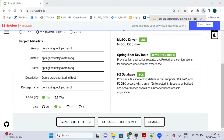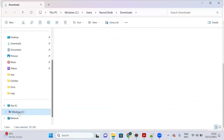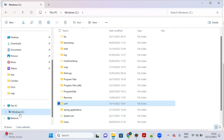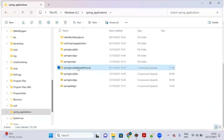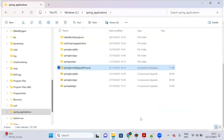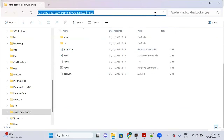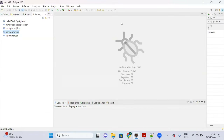The project is generated. Copy and extract it into any folder — I am extracting to C drive under spring_applications. My project is extracted successfully, and I will now import it into Eclipse.